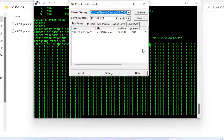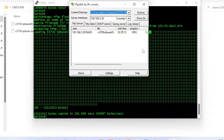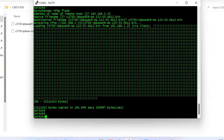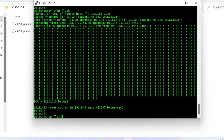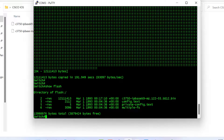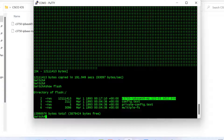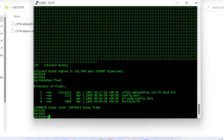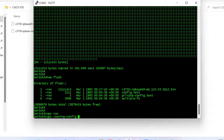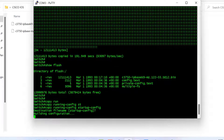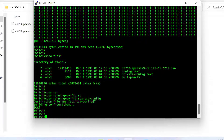The file transfer is now completed. To verify that the new IOS firmware uploaded successfully, I use the command 'show flash' — and here you can see the new IOS has been uploaded successfully to the switch flash memory. I then save the settings with 'copy running-config startup-config'. We have successfully upgraded the Cisco switch IOS firmware.